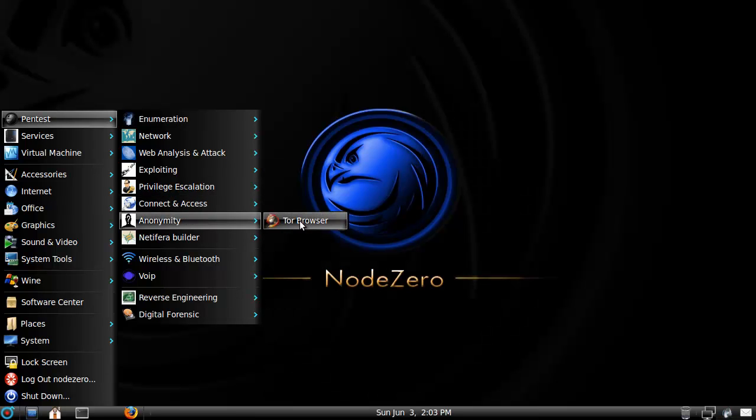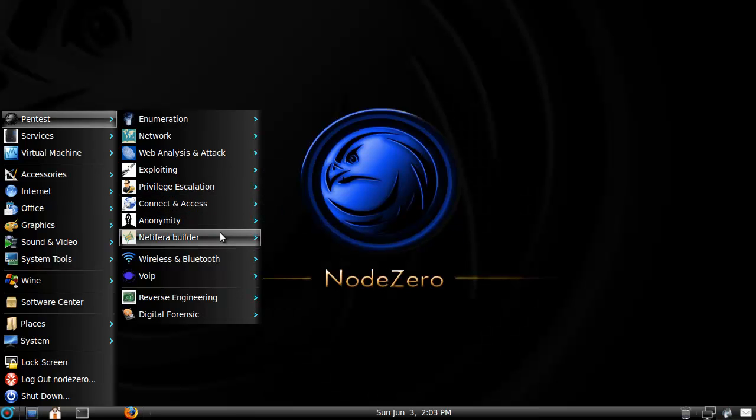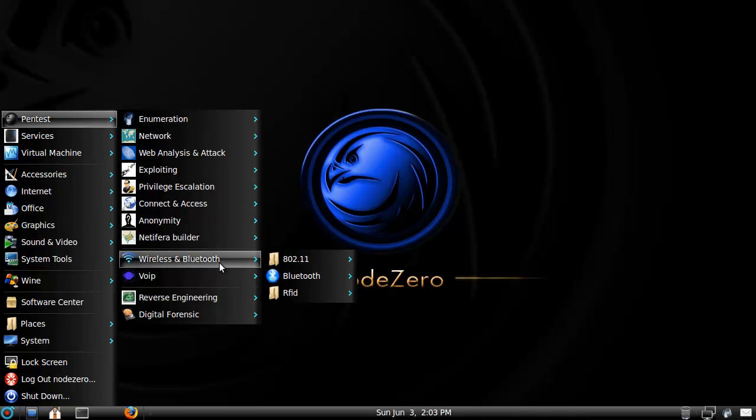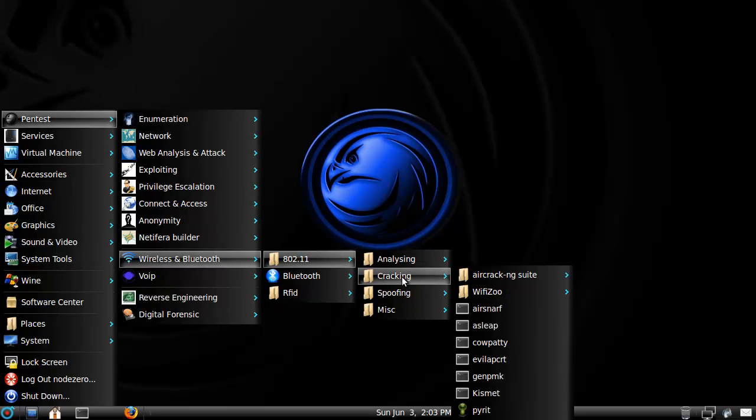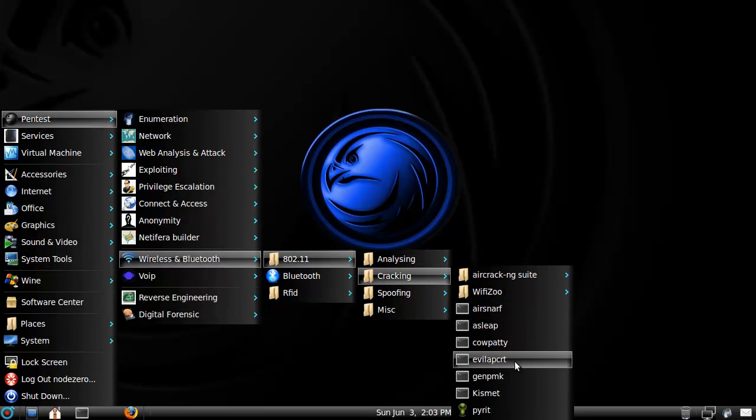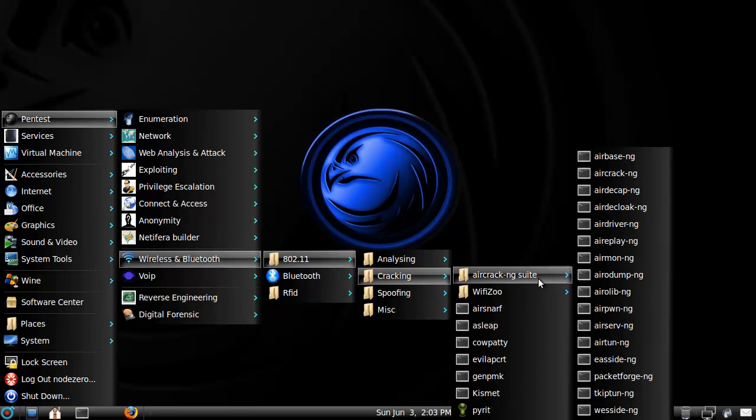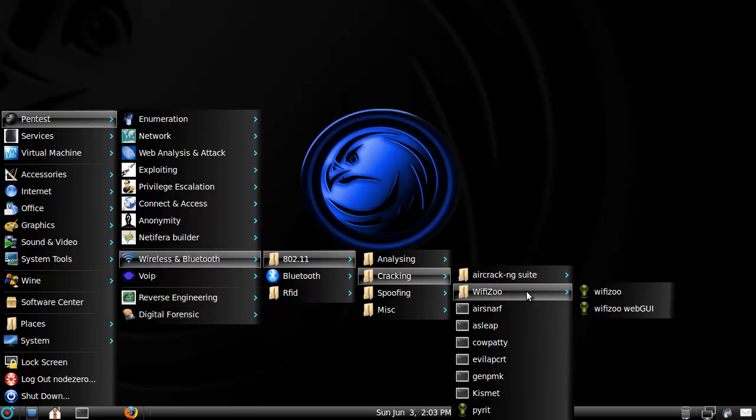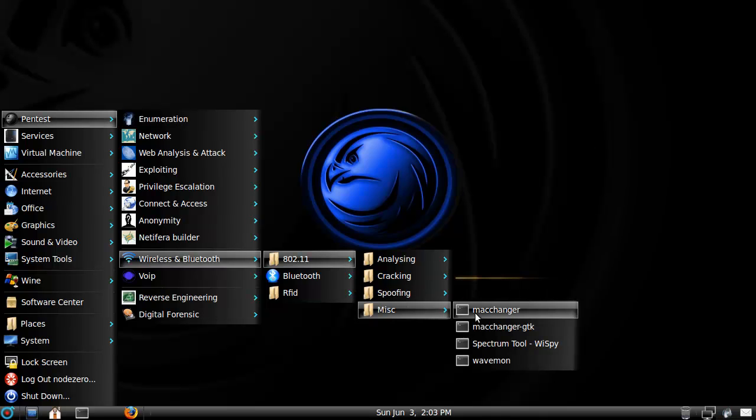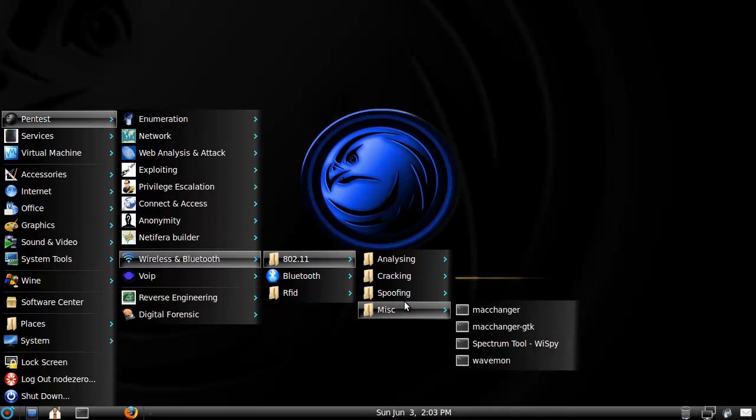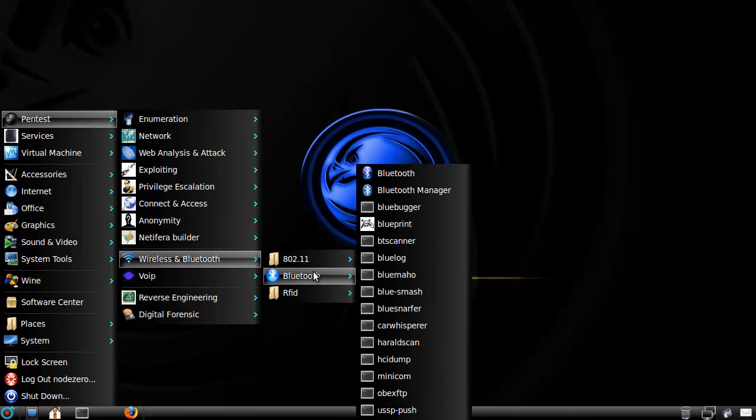Anonymity, they have a Tor browser, not too bad. Netifera, I don't know, I've heard of the name, but I can't, from the top of my head, nothing comes up what they should do. Wireless, let's see what they have. Kismet, Cracking, Air Snarf, cool. Evil IPv6, wow, okay. Pirate, AeroDent, Wi-Fi Zoo, okay. Spoofing, same. Miscellaneous. Alright, so some normal tools as always.